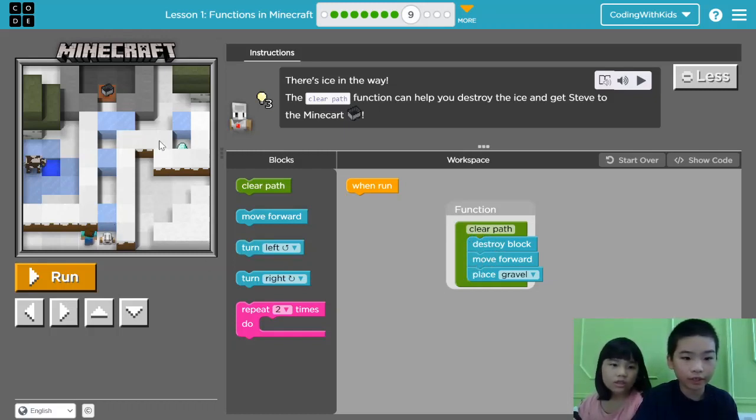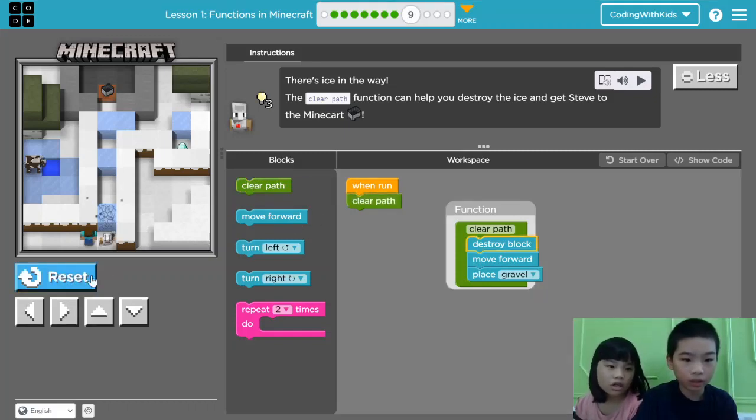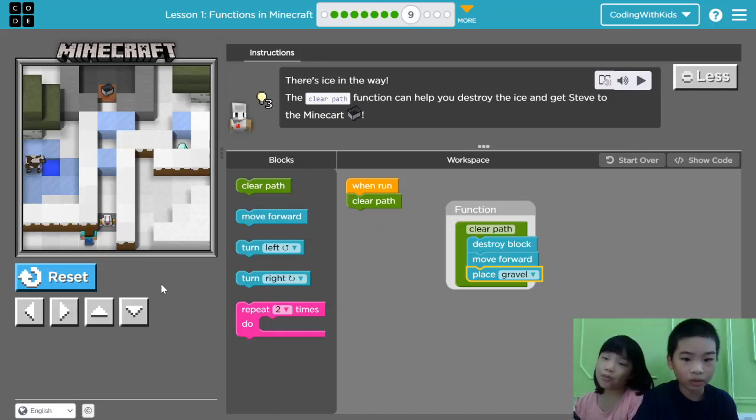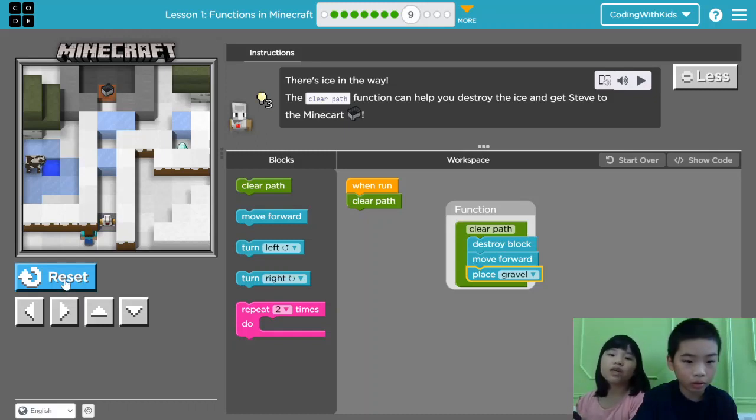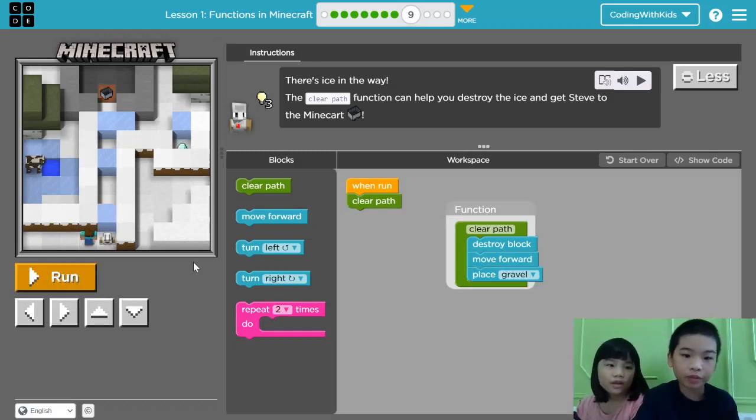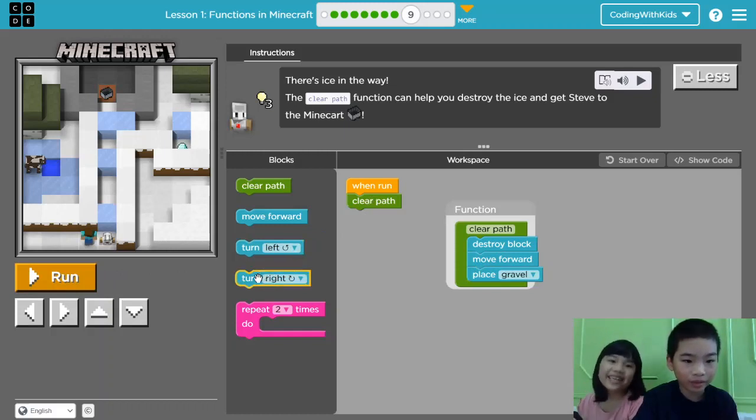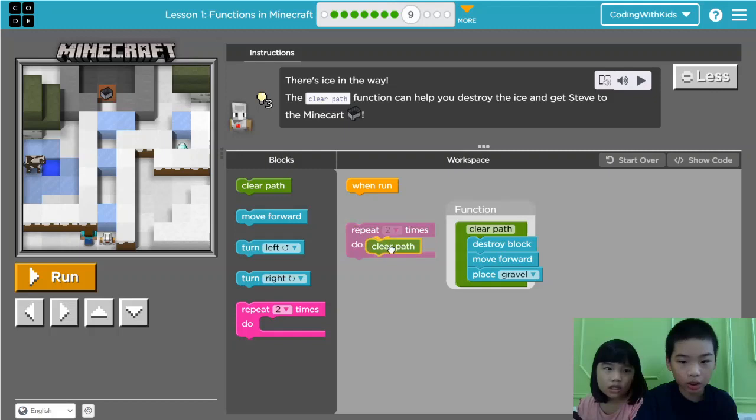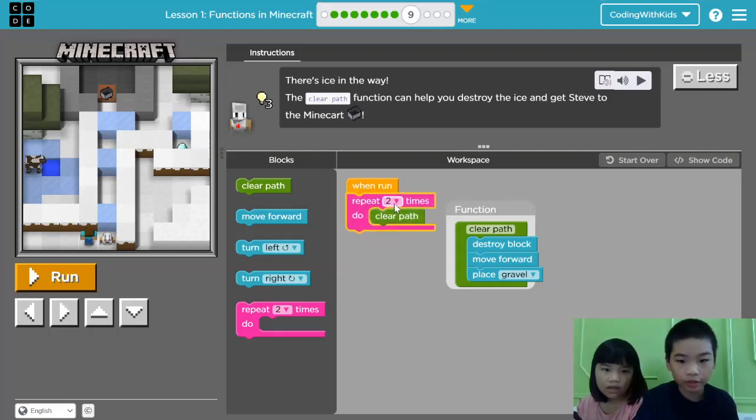Let's do clear paths one time and see what happens. Why do we need the gravel? Because when you break the ice, there is water. So we can't walk on water, so we have to place something. How many times do we need to do clear paths? Two! No, three! Three! Let's try. Repeat three times.